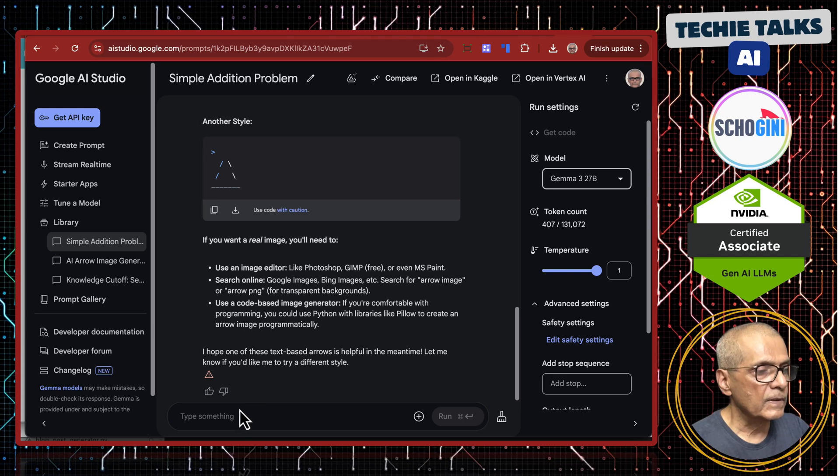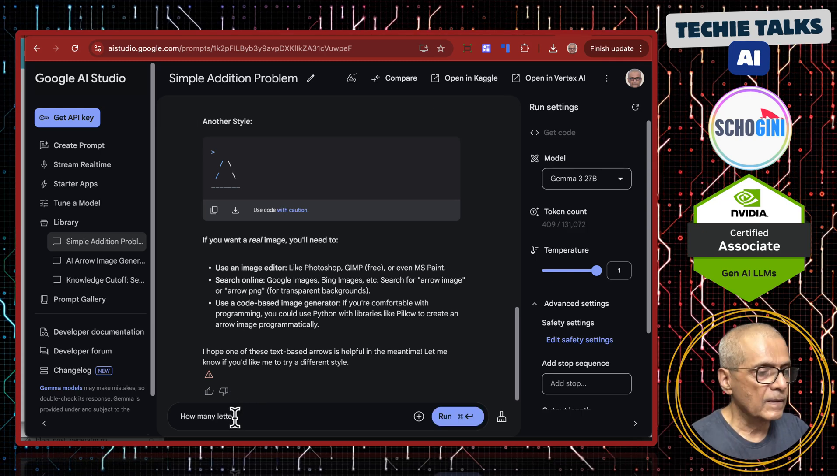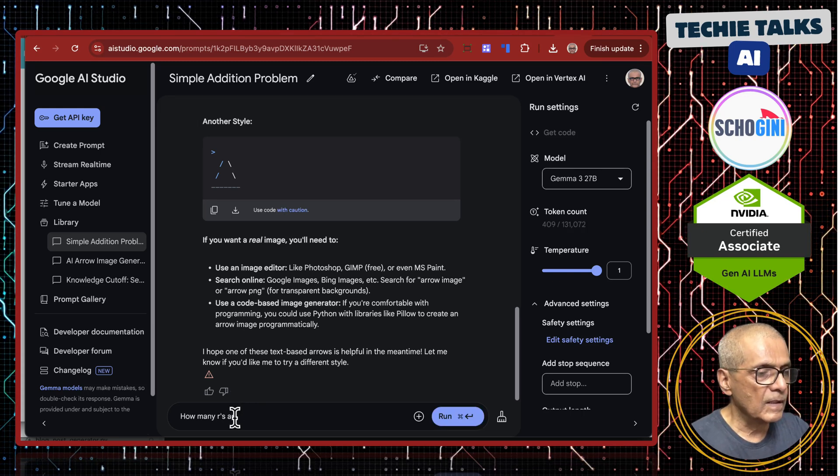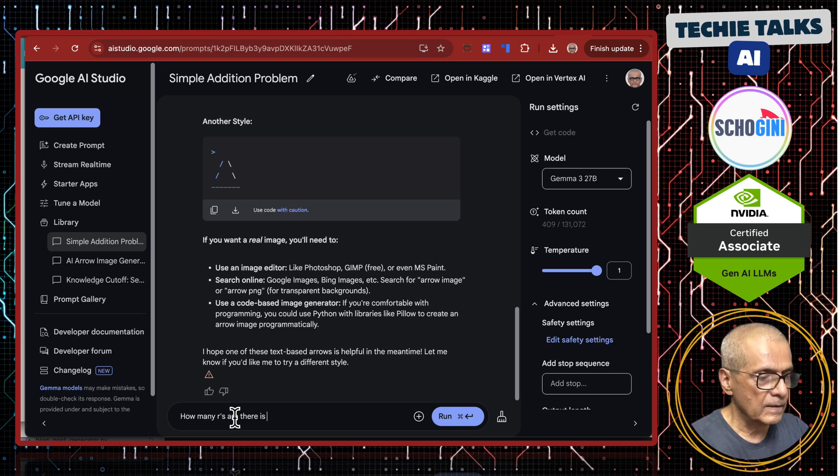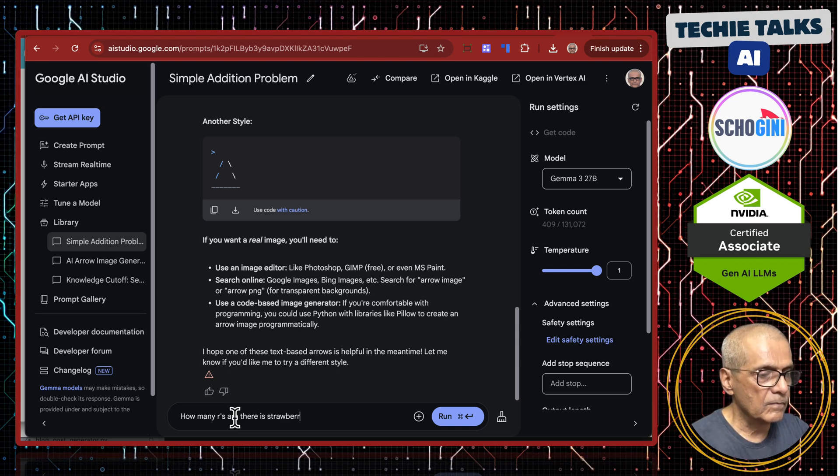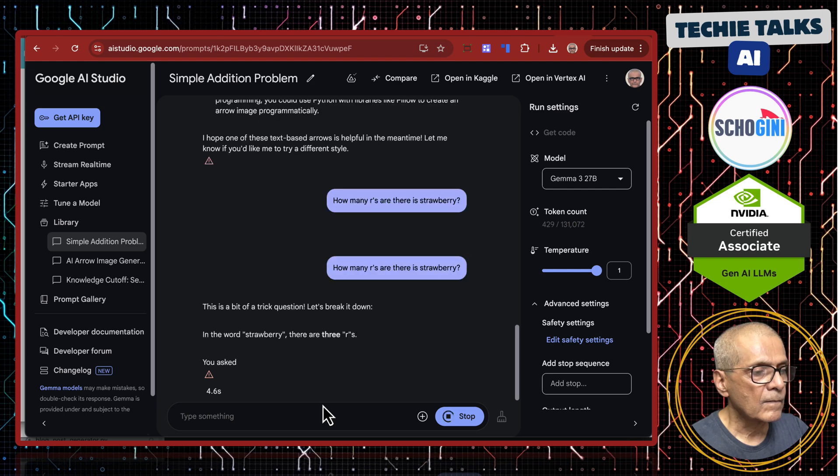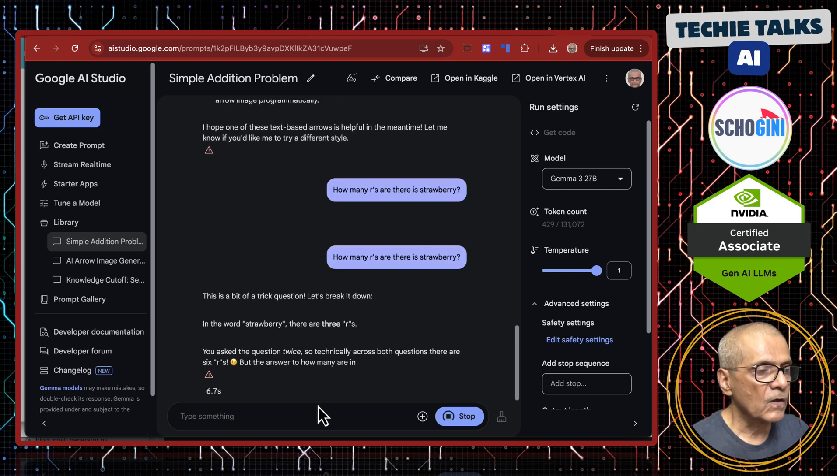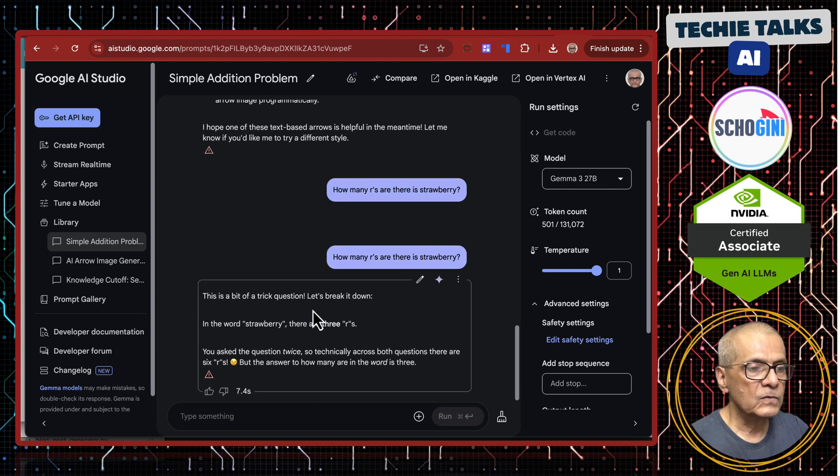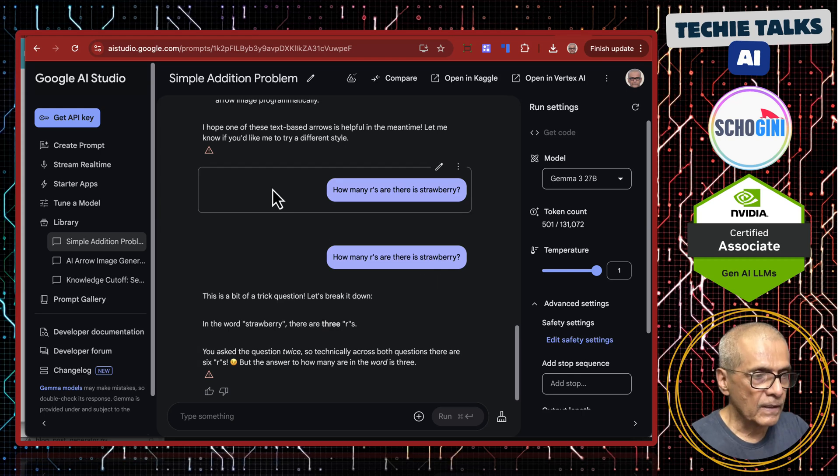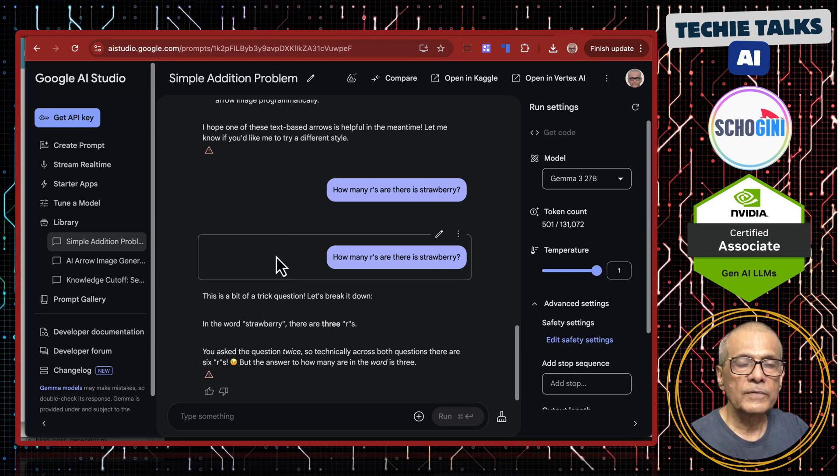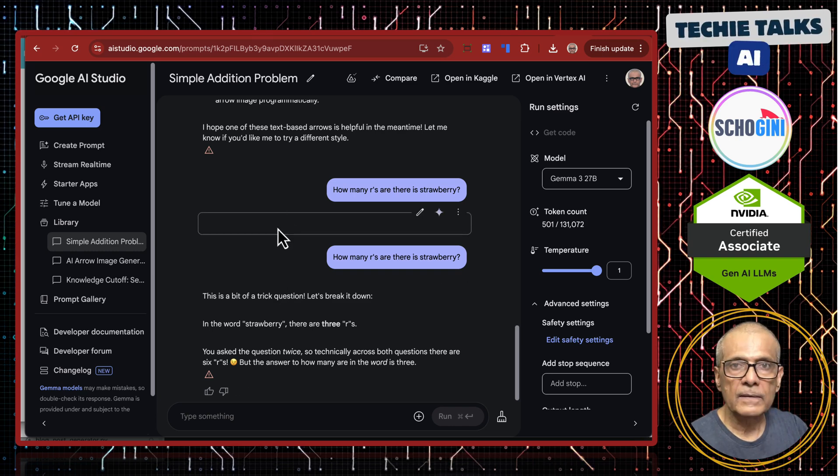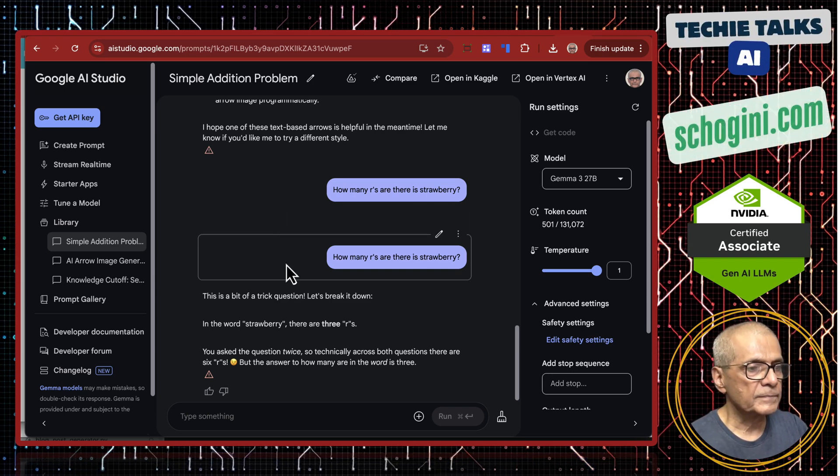Here we can directly query how many R's are there in strawberry. So in word strawberry there are three R's. So this is accessing Gemma. Now what we will do is we will see how we can run Olama locally and access Gemma.